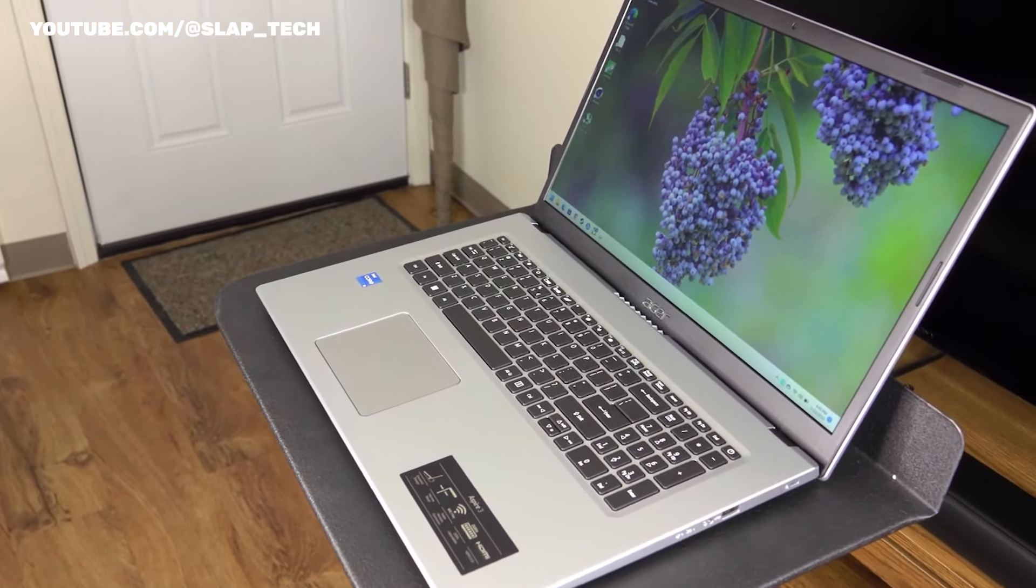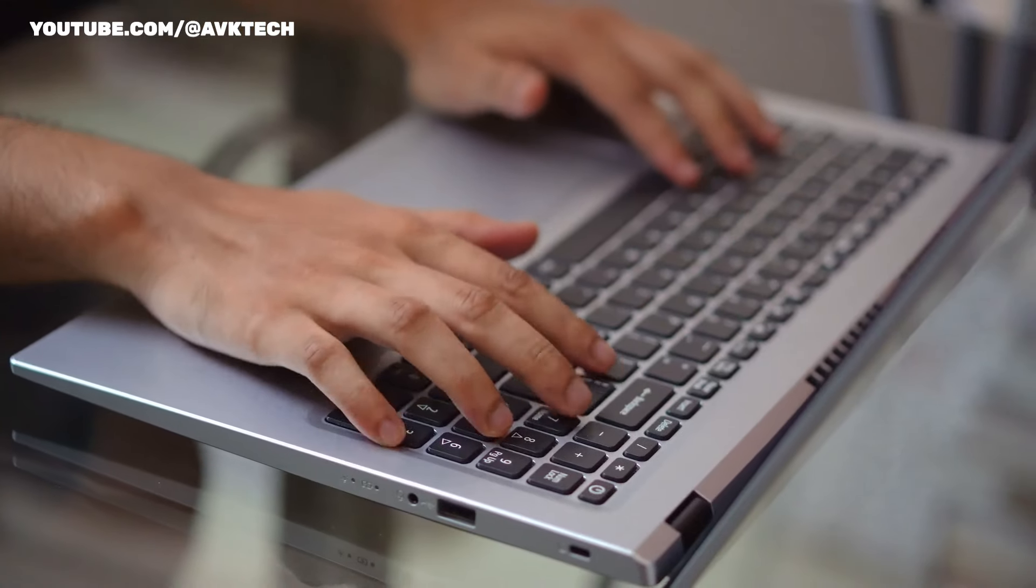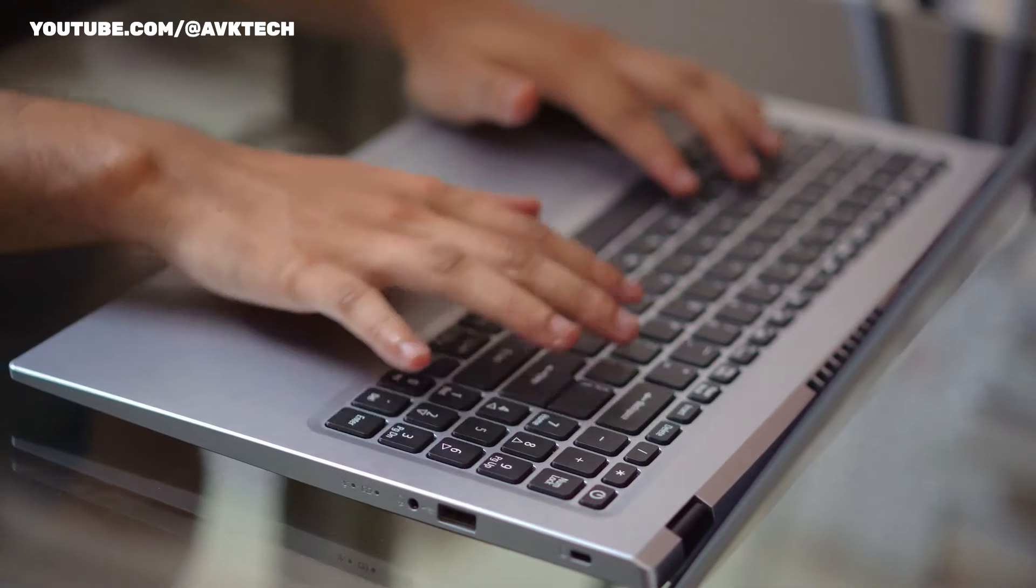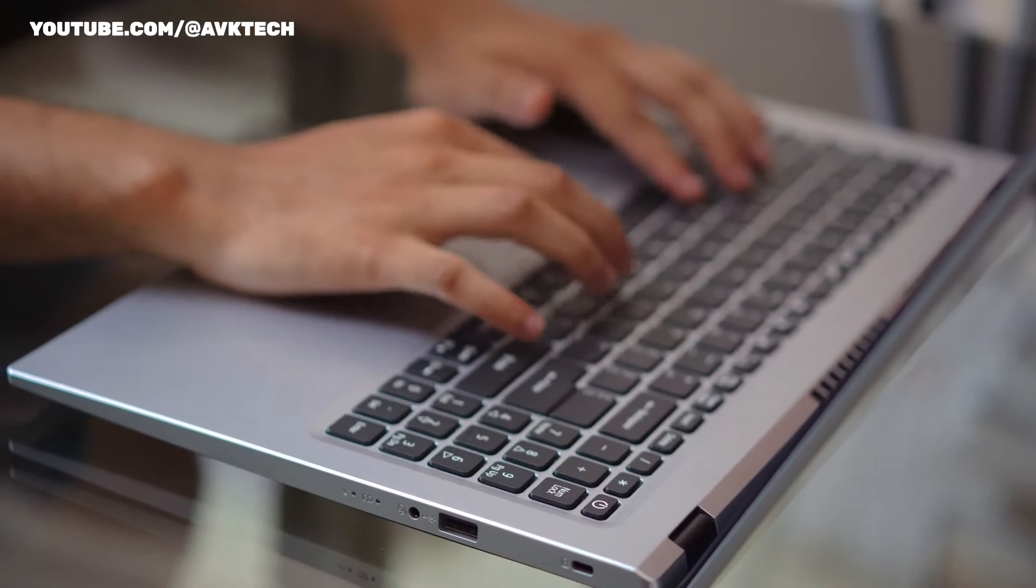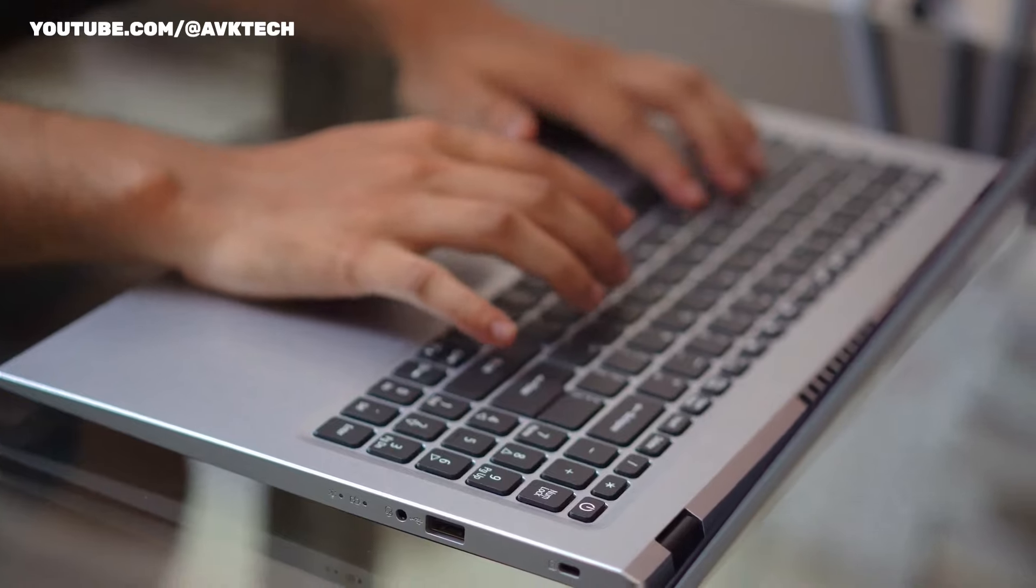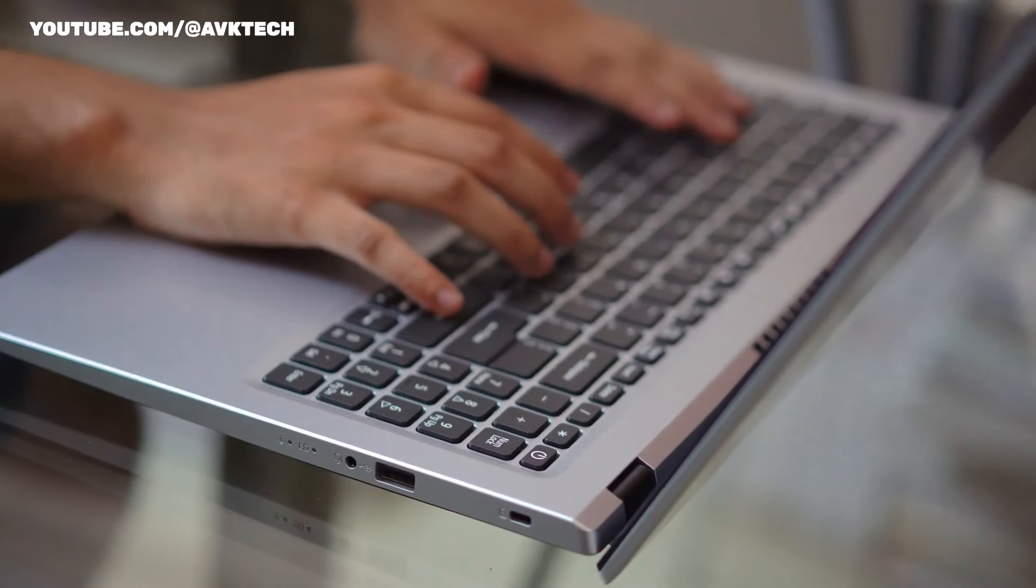When typing heavily, this keyboard doesn't flex or bounce too much under the fingers. This is significant because low-cost computers frequently forgo chassis structure to save money.